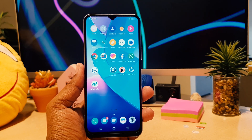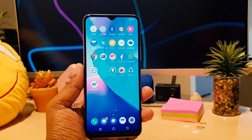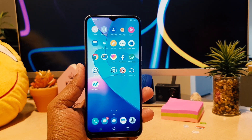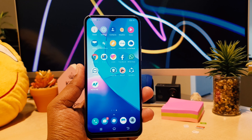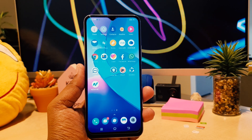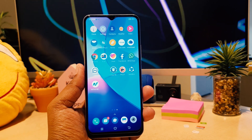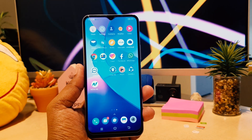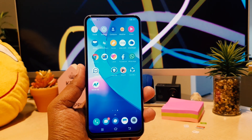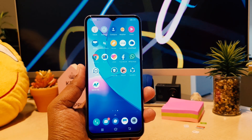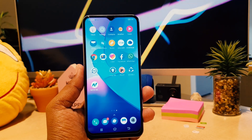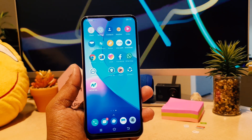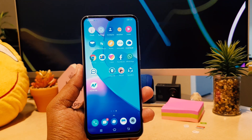Hello and welcome back to my another tutorial. In this tutorial I'm going to share with you how to enable dual app system in your Vivo Y20. So let's take a look at how to do that.